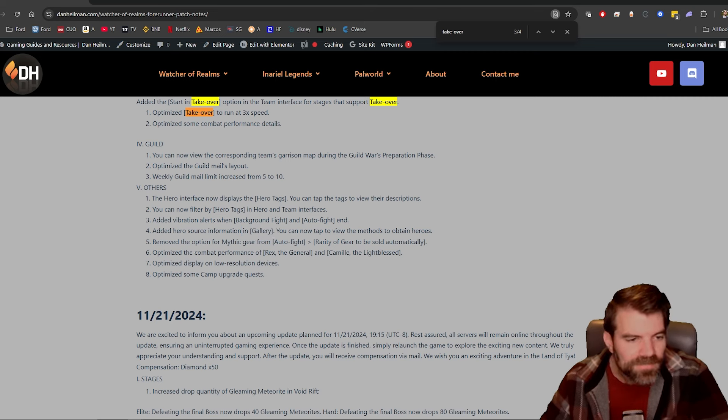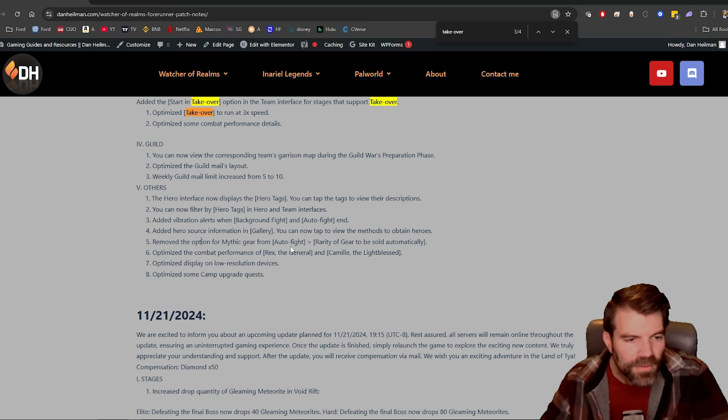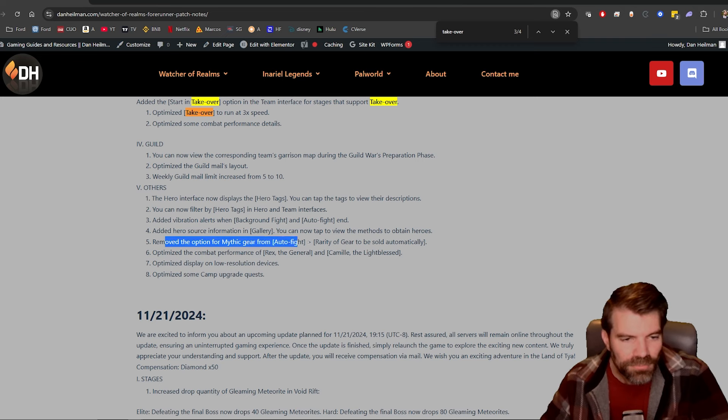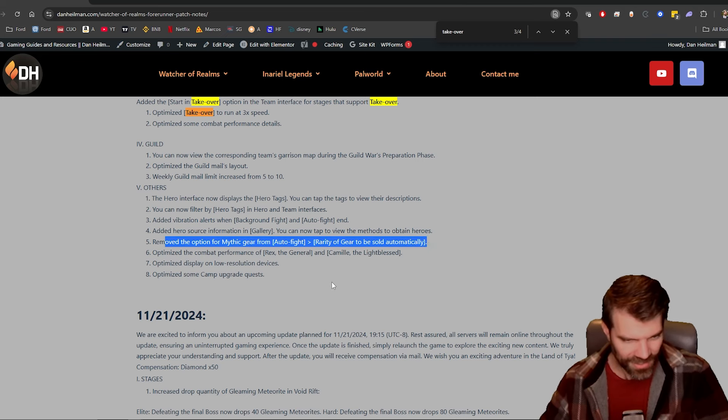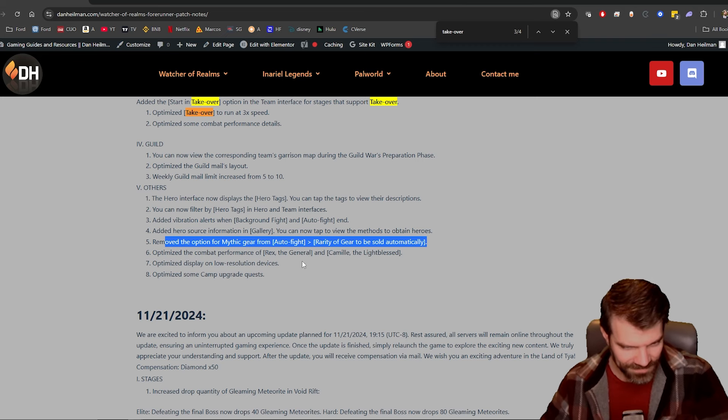Remove the option for mythic gear from auto fight. Okay, so they just removed that option. I bet someone like accidentally clicked that and then it just deleted all of their gear and they're like, what the hell? So that's removed, okay.